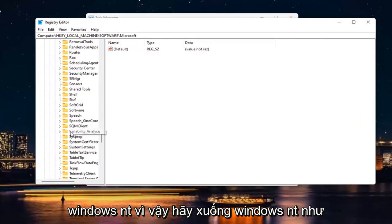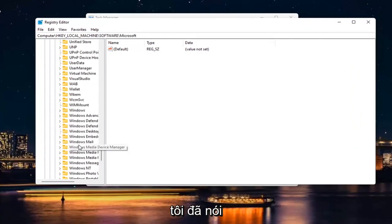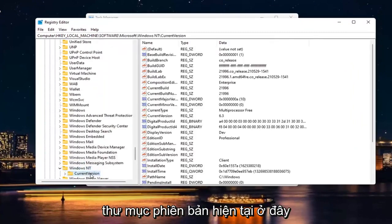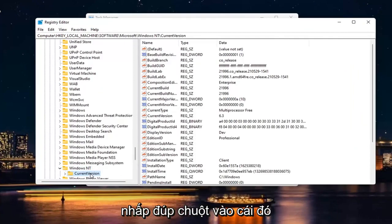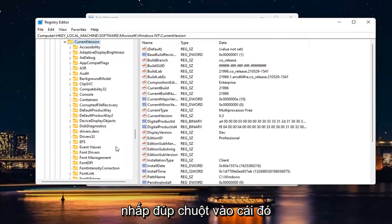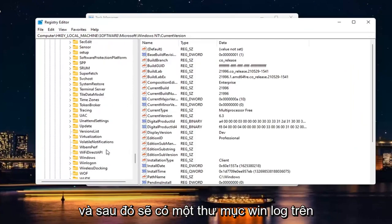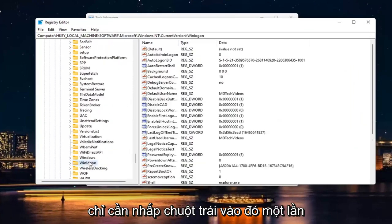So go down to Windows NT like I said. Double click on it. There should be a current version folder in here. Double click on that one as well. And then there should be a Win Log On folder. Just click on that one time.